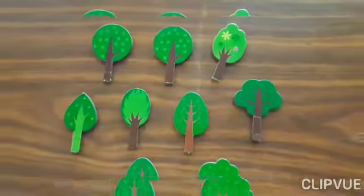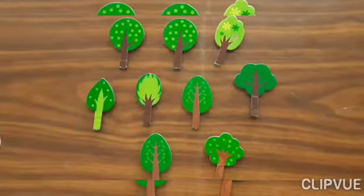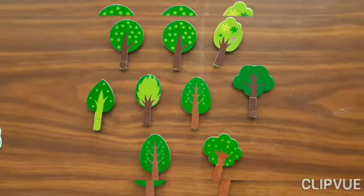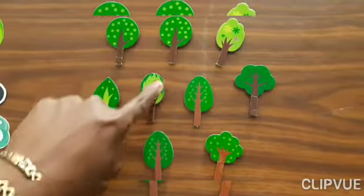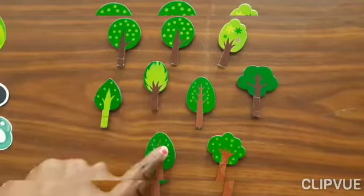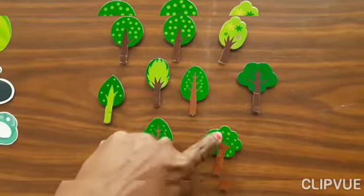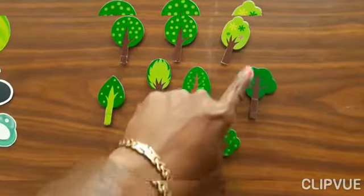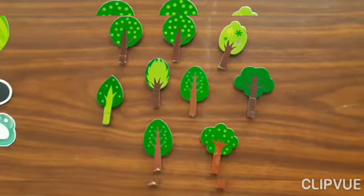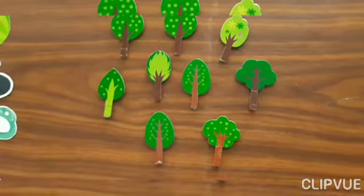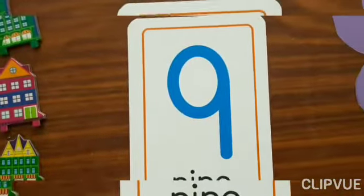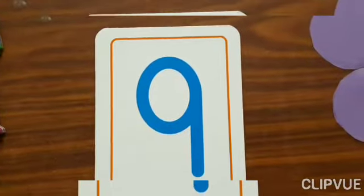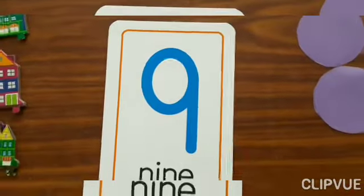Now how many trees? Let's we count. 1, 2, 3, 4, 5, 6, 7, 8, 9. How many trees? 9. And which number is this? 9. Which number is this? 9. Thank you.